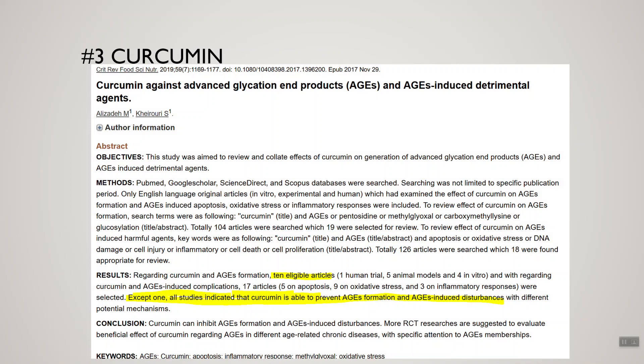One thing to point out is that this investigation highlights an interesting shortcoming of the research: the majority of studies are test tube and lab animal studies, not so much human trials. That's probably because it's only comparatively recently that we've discovered advanced glycation end products are not so healthy for us. As we learn more, human research trials will be published, and I'll do an updated video on those when they are.